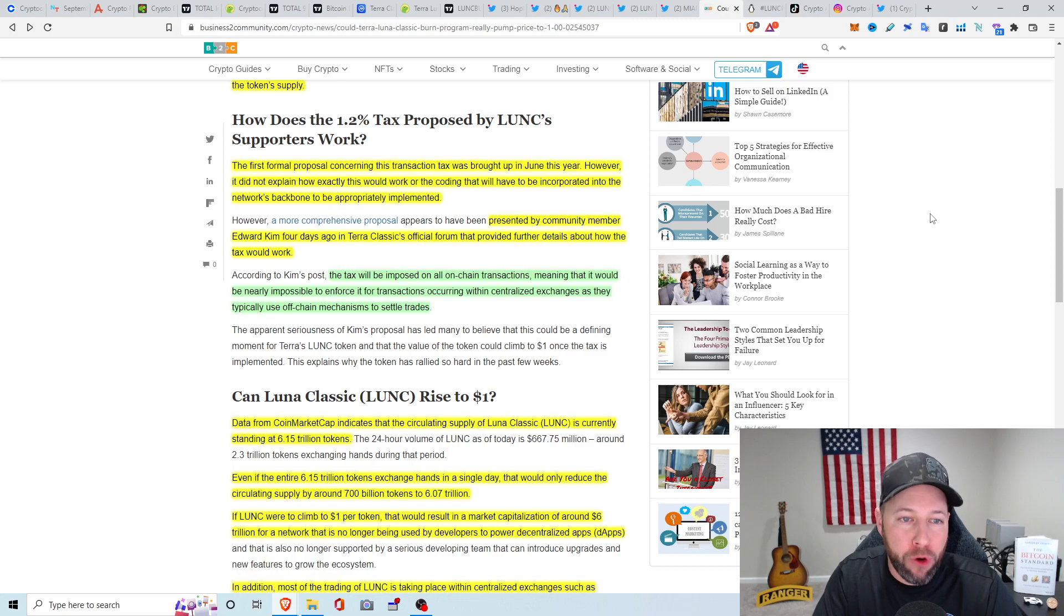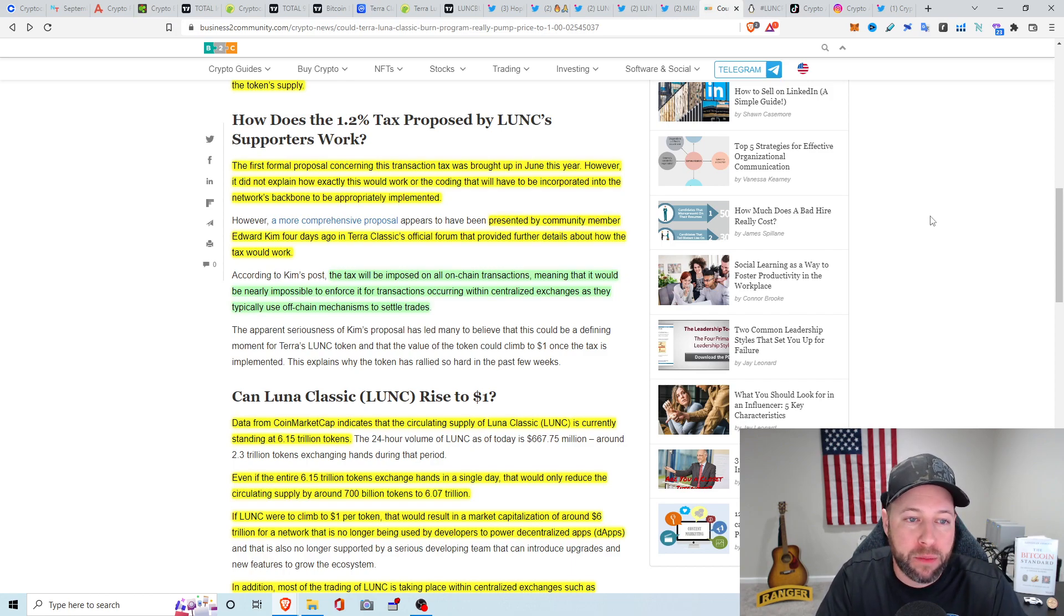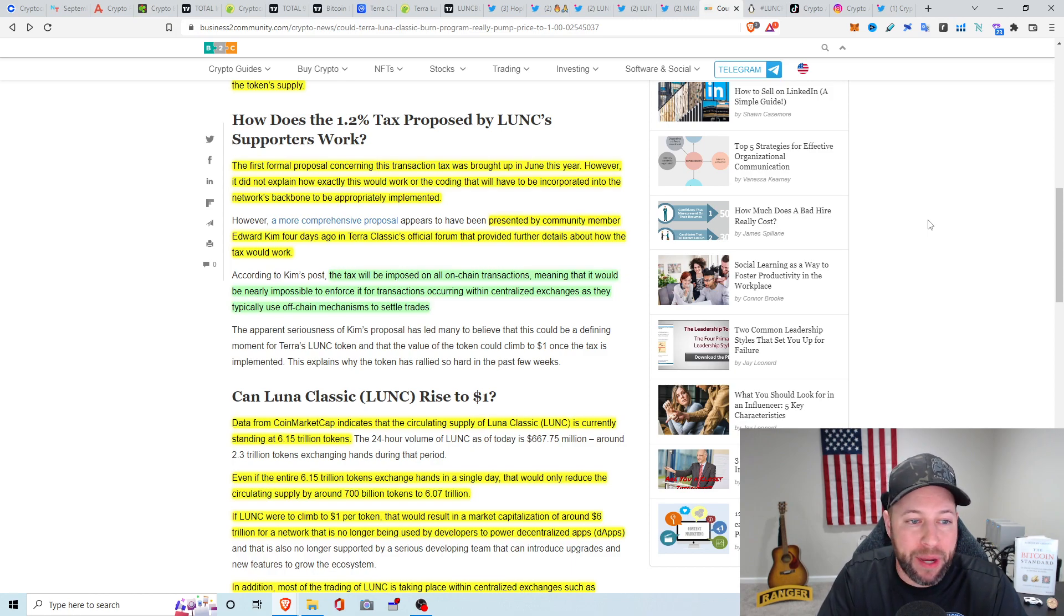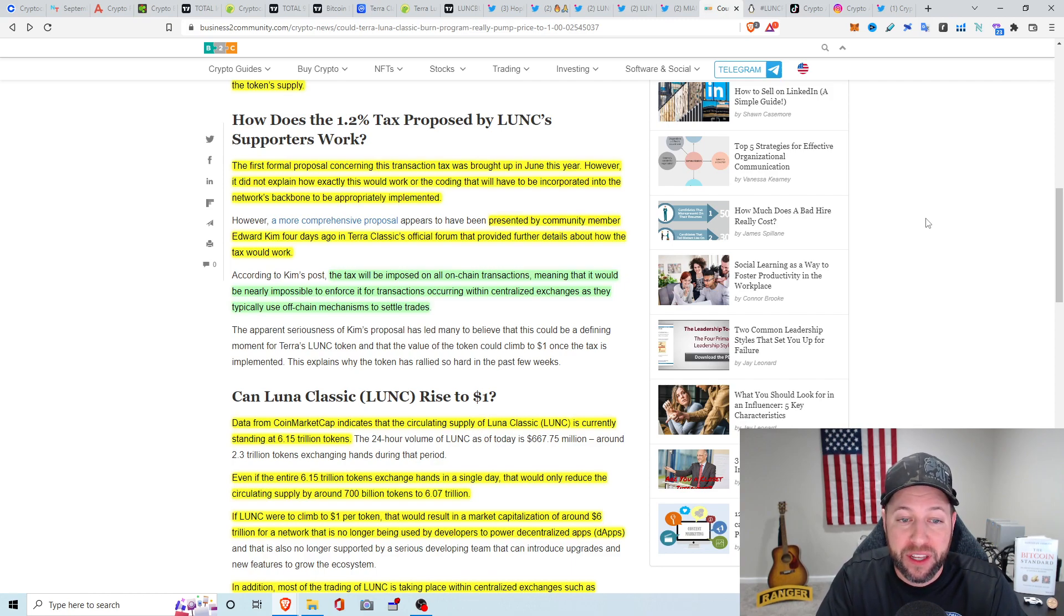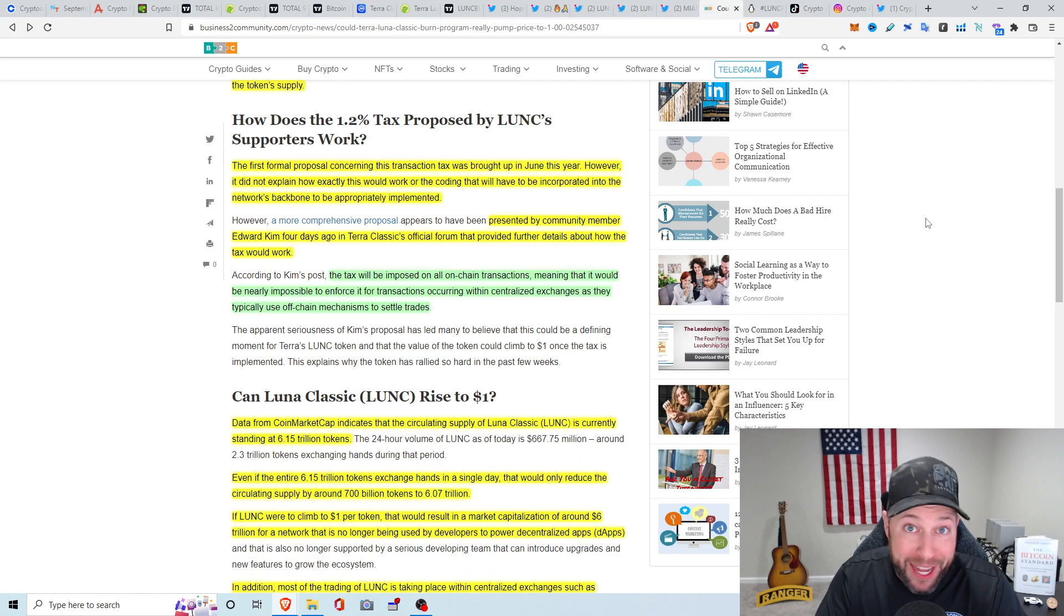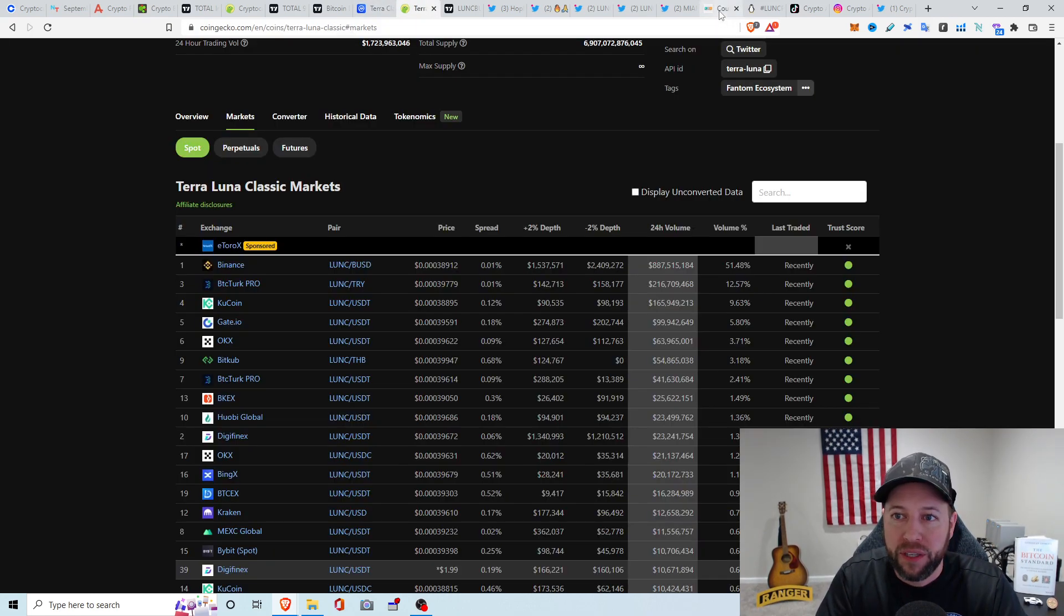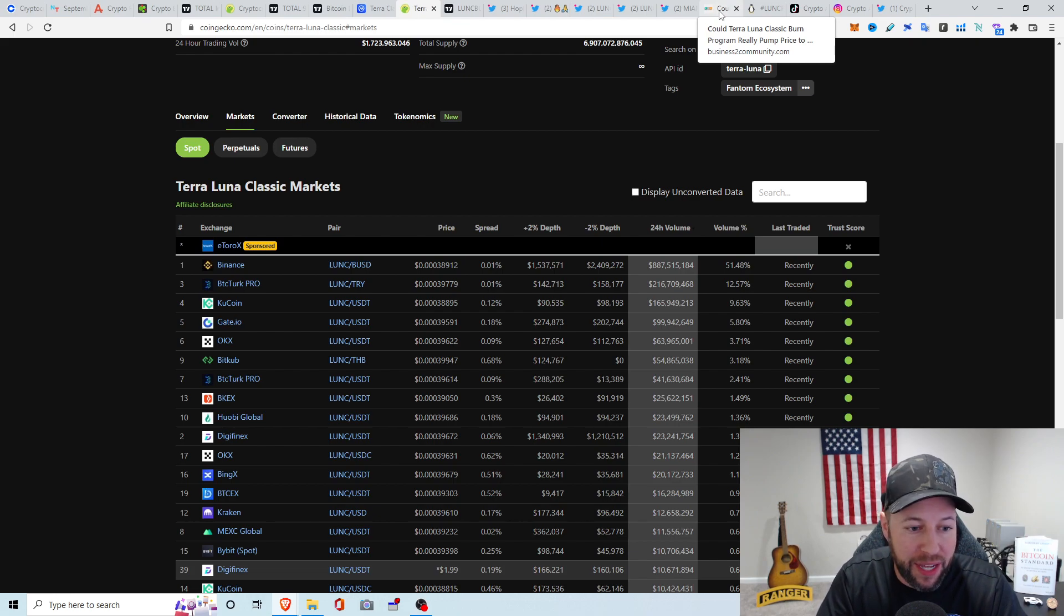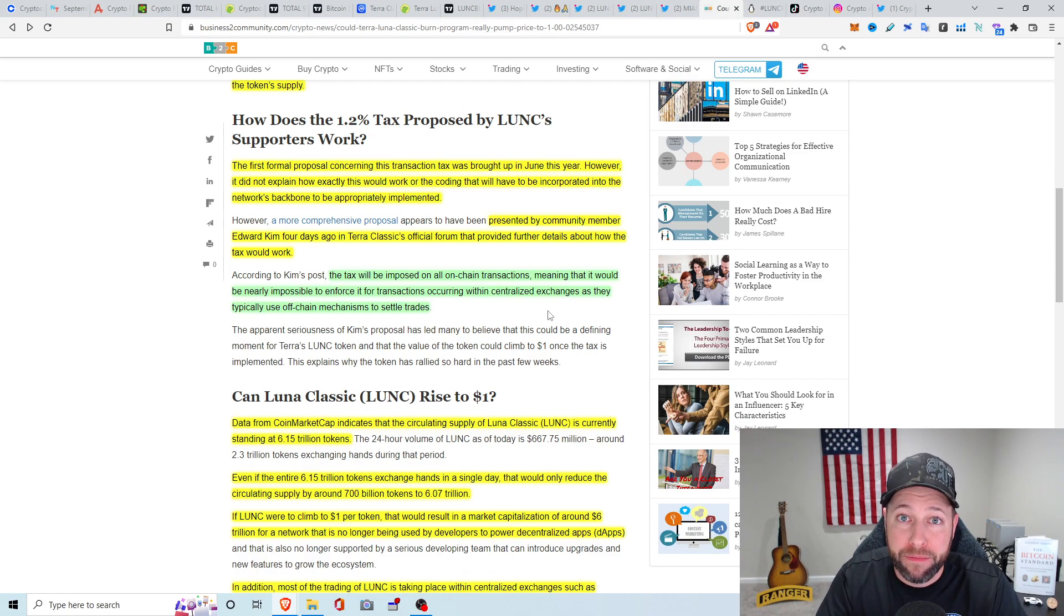So how does the 1.2% tax proposed by Luna Classic supporters work? So the first formal proposal concerning this transaction tax was brought up in June. However, it did not explain exactly how this would work or the coding that will have to be incorporated into the network's backbone to be appropriately implemented. The tax will be imposed on all on-chain transactions, meaning that it would be nearly impossible to enforce it for transactions occurring within centralized exchanges as they typically use off-chain mechanisms to settle trades. So this is why there's such a big push for the community to be essentially trying to get Binance, which is the top holder of Luna Classic.